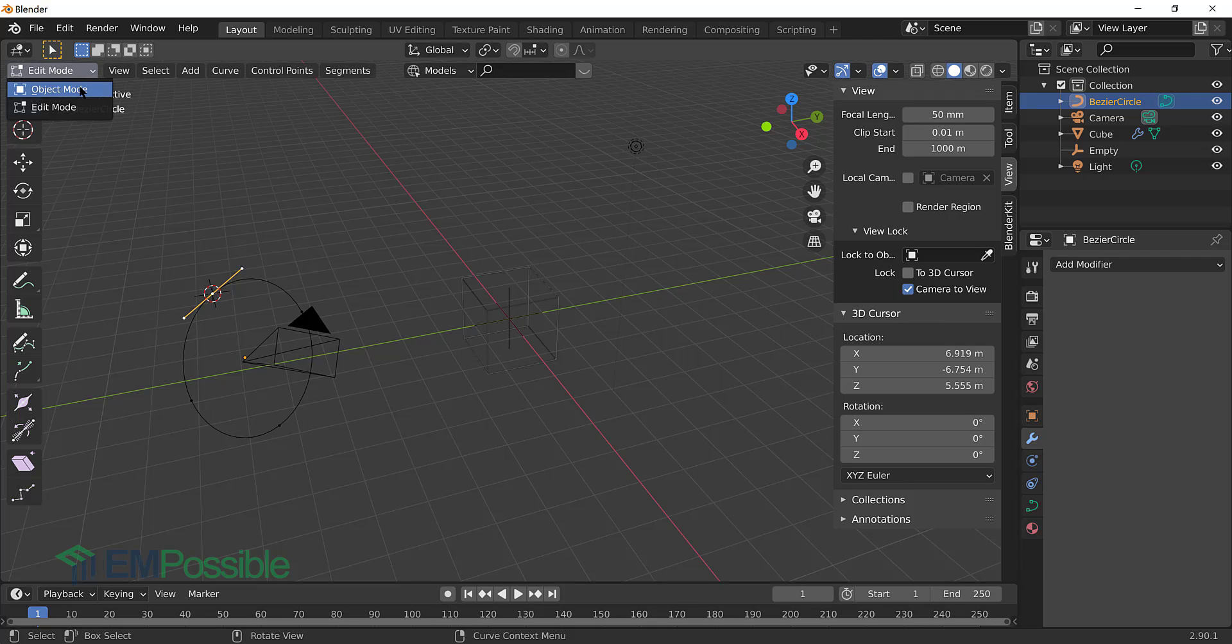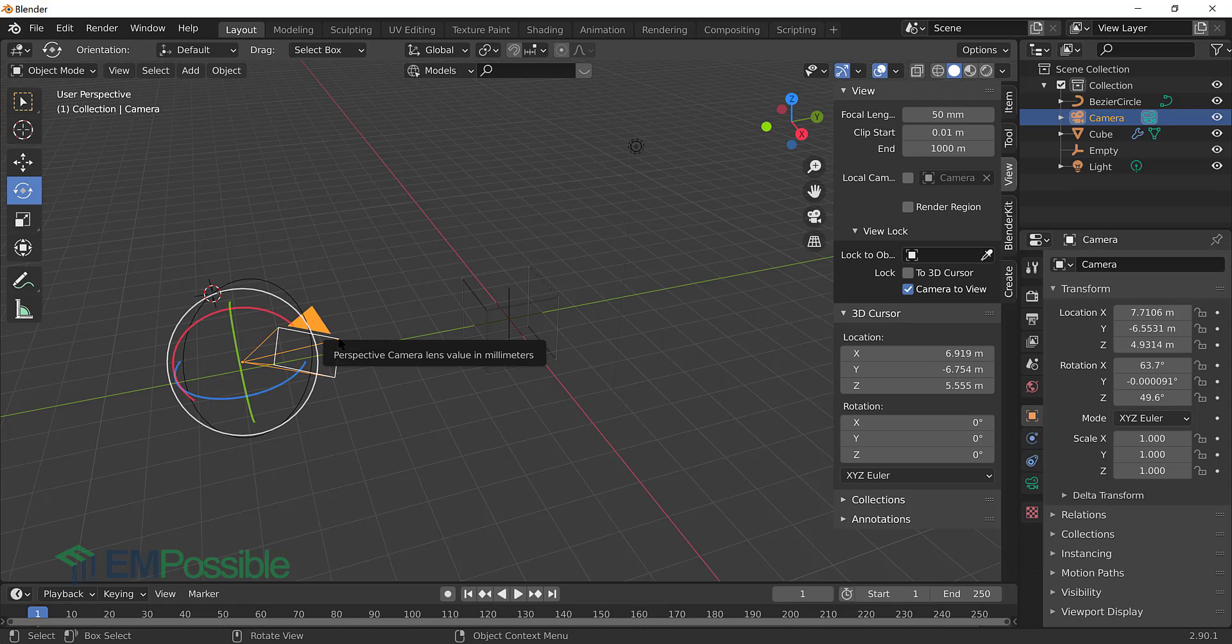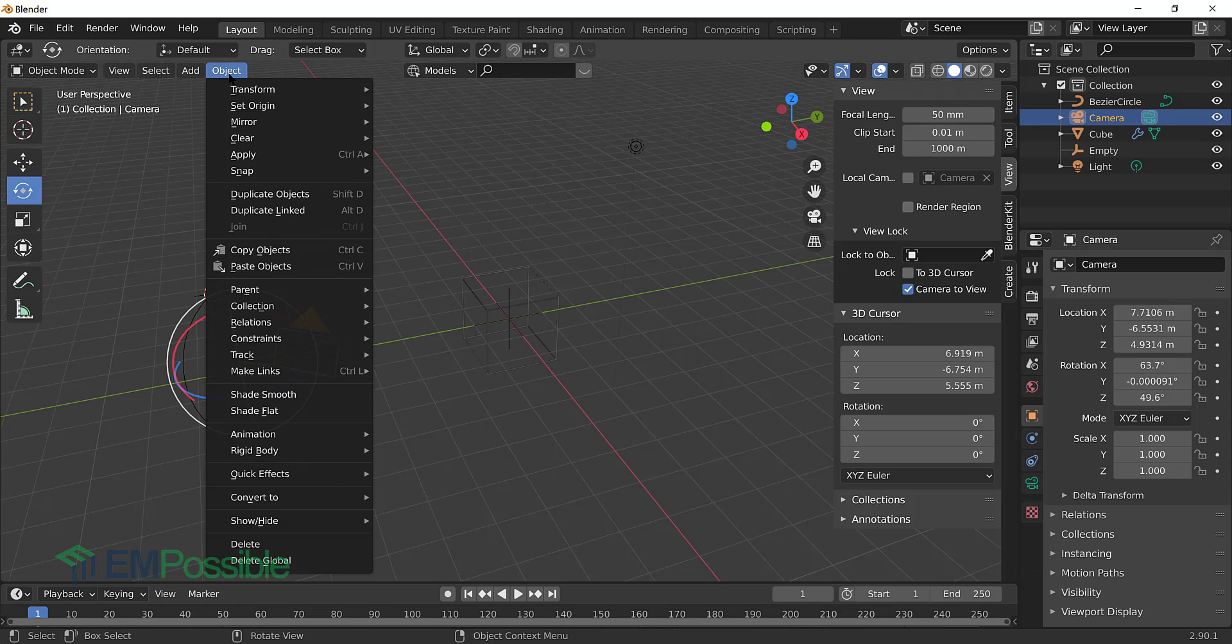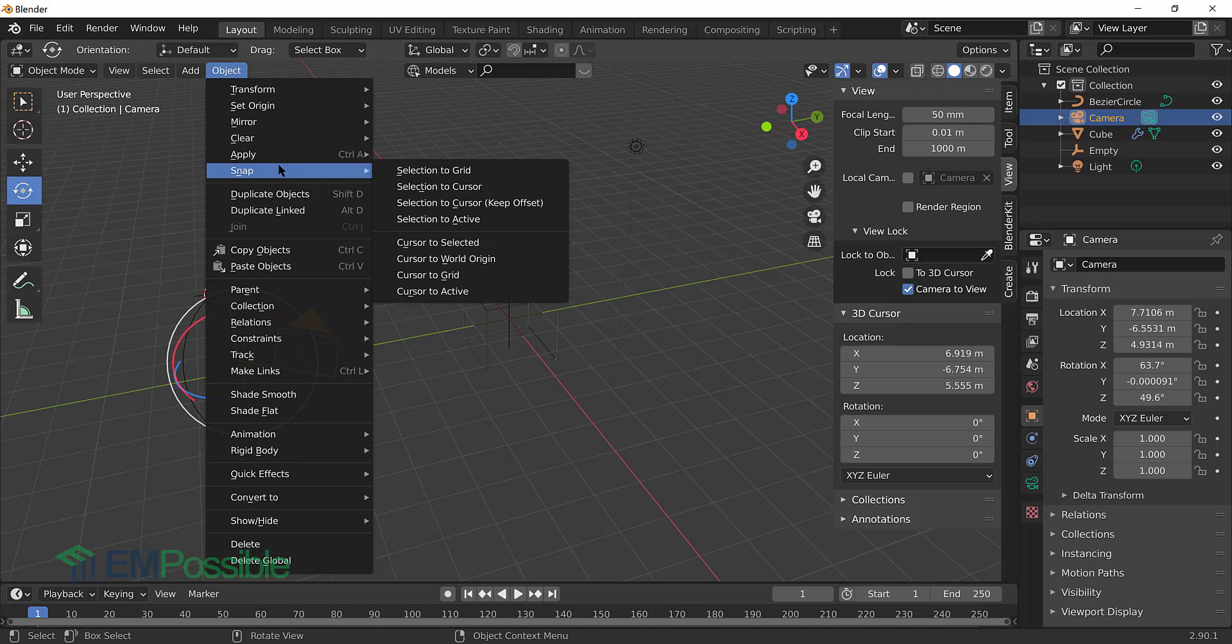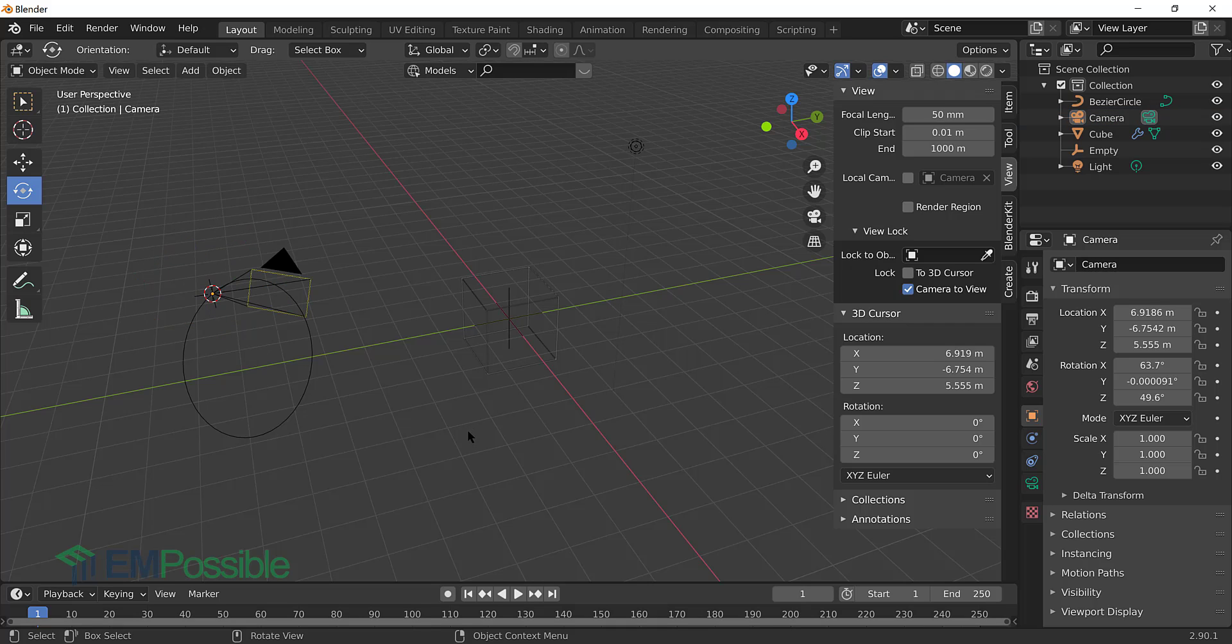We can go back to object mode. And now we can click on the camera. And then we'll go up to object. And then snap. And we want to snap our selection to the cursor. Now our camera is right on a vertex on that circle. And we can go on to our next step.